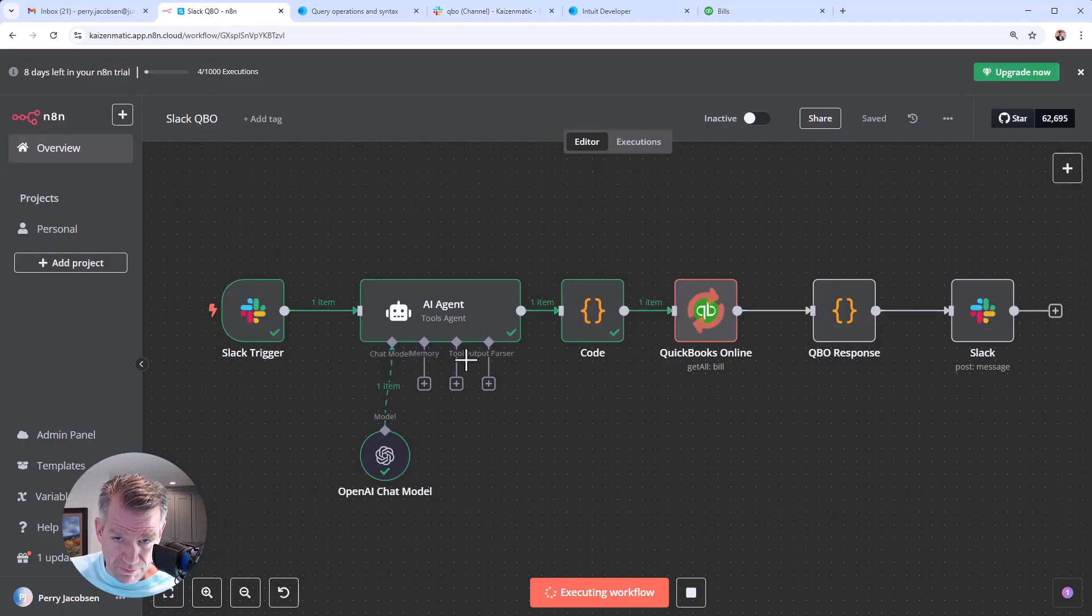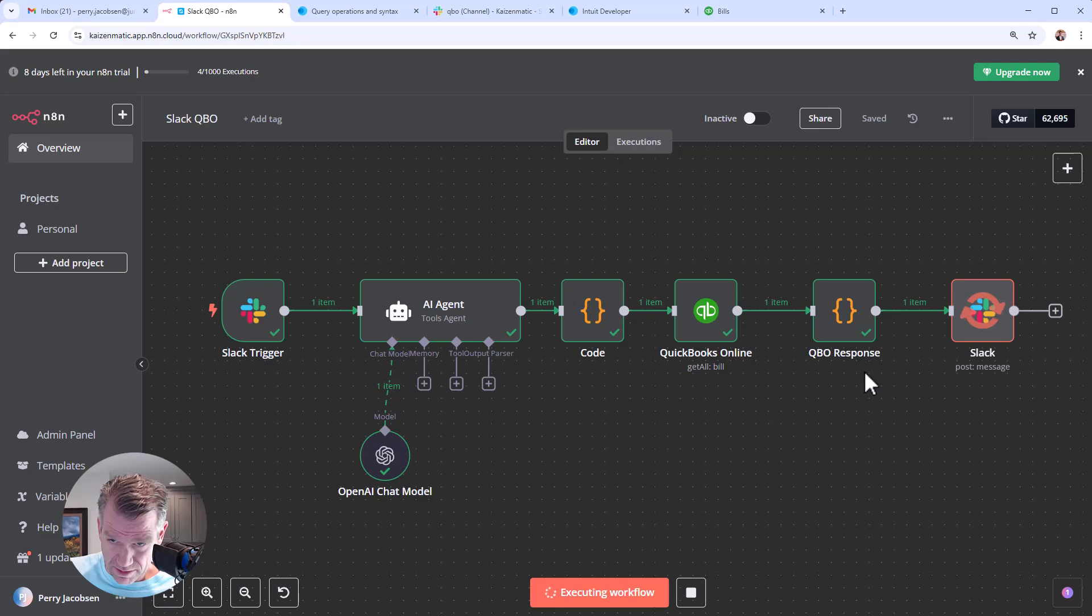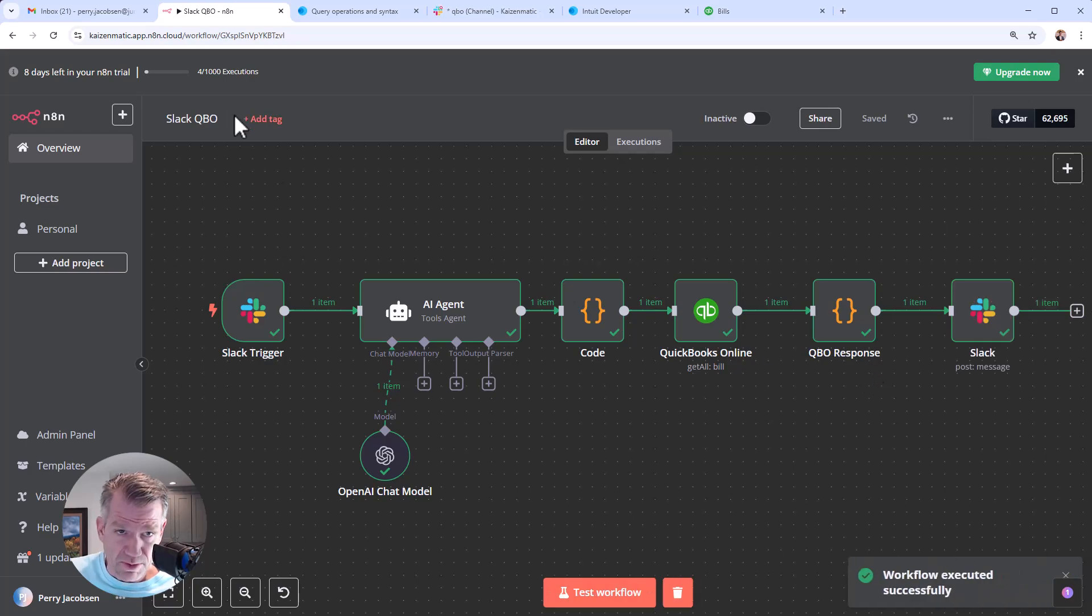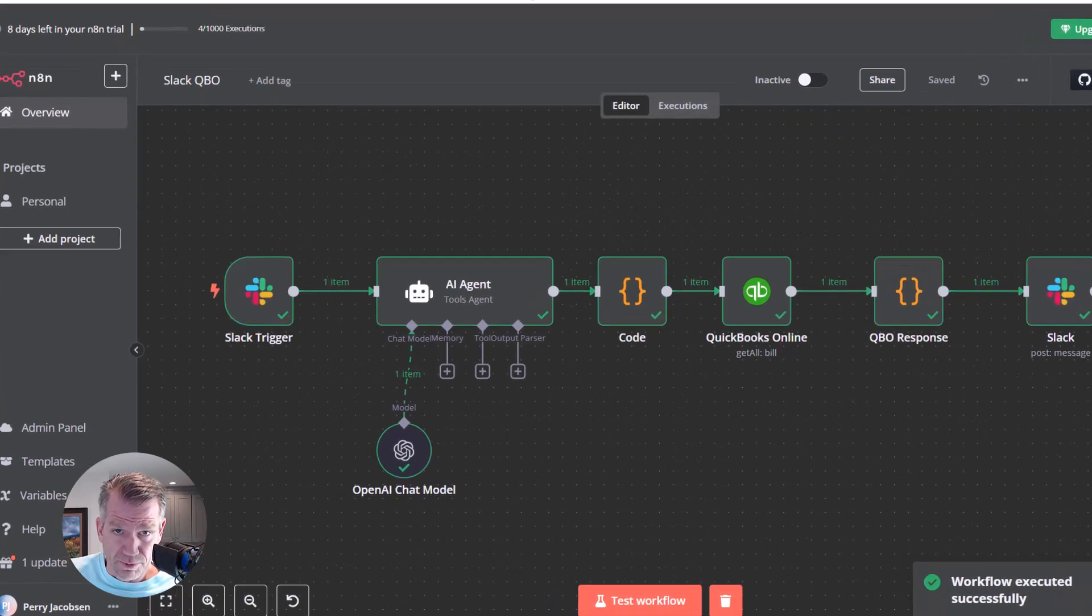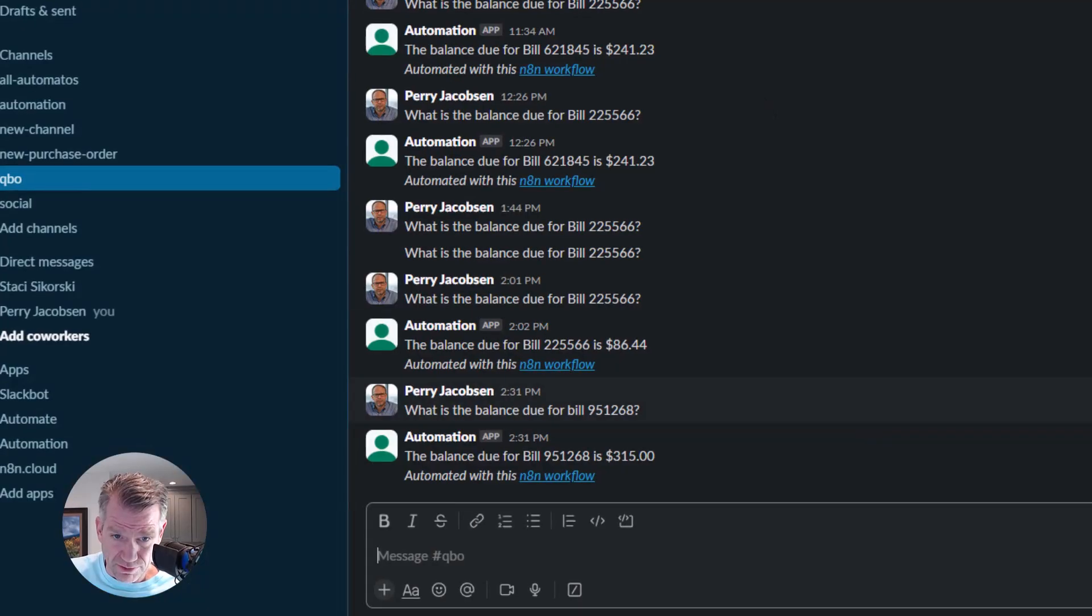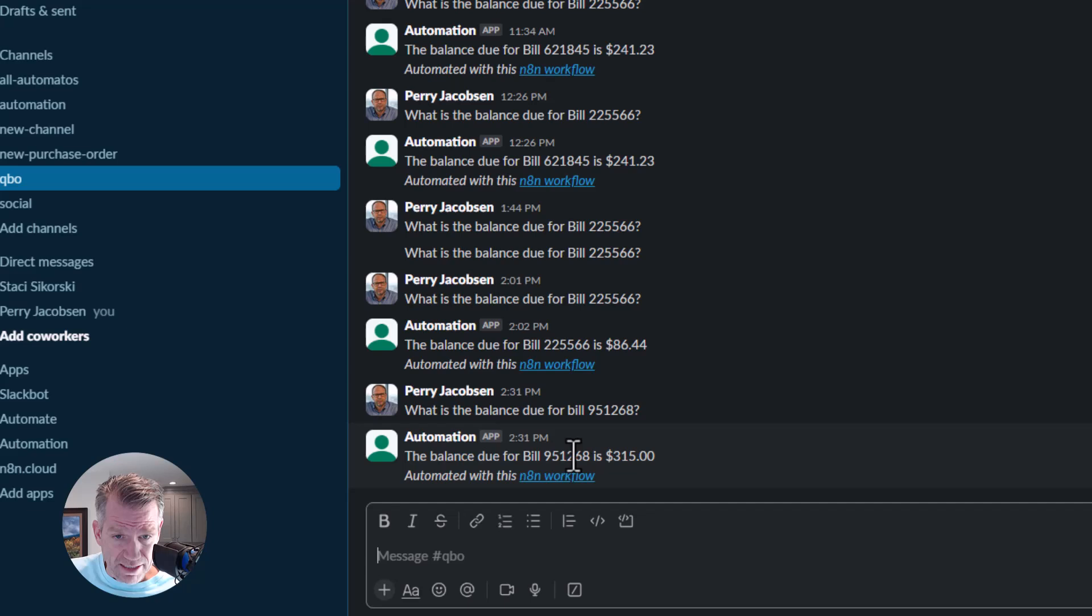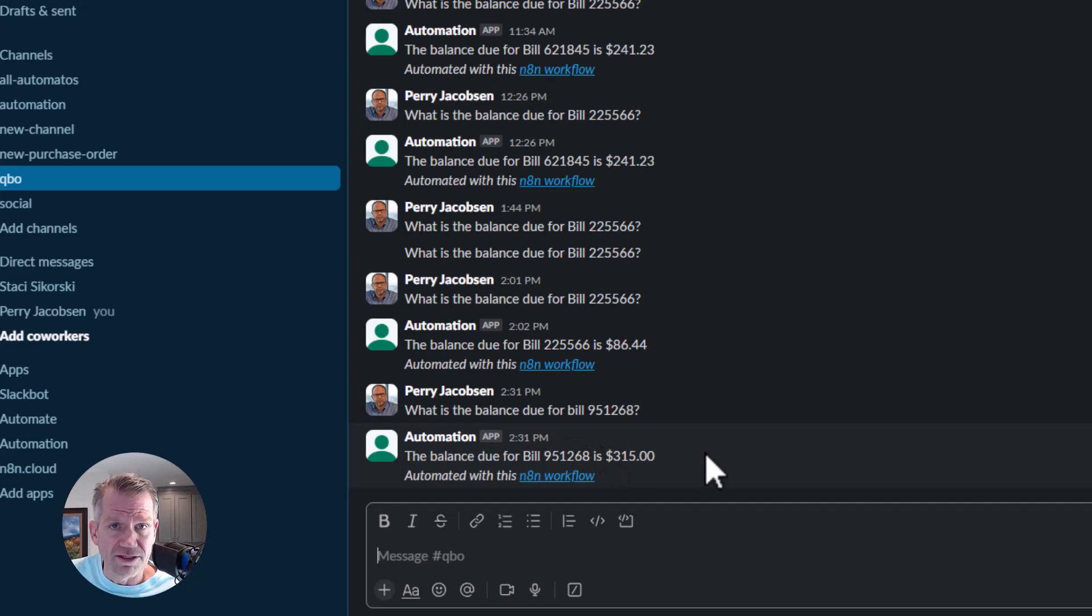It's already moved from left to right here, QuickBooks Online getting the response, pushes it back to QBO. So there, it tells you the balance due for that vendor bill is that.